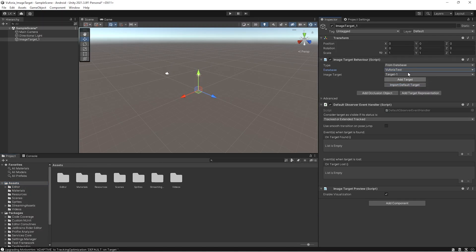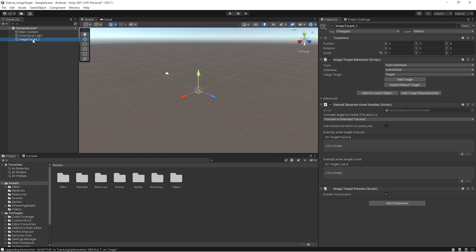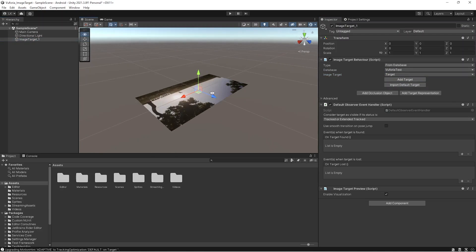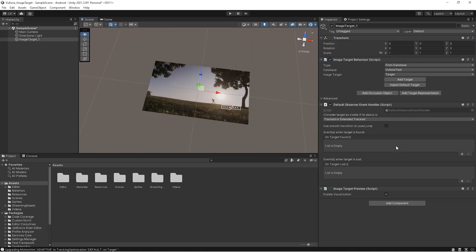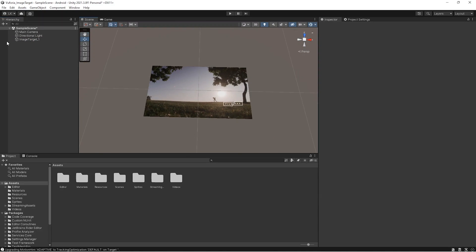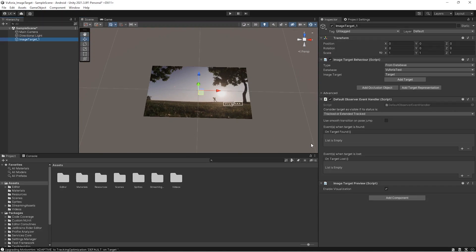You can see what is the target database and you can select whatever target you want to particularly augment the content on. Here we have the default.